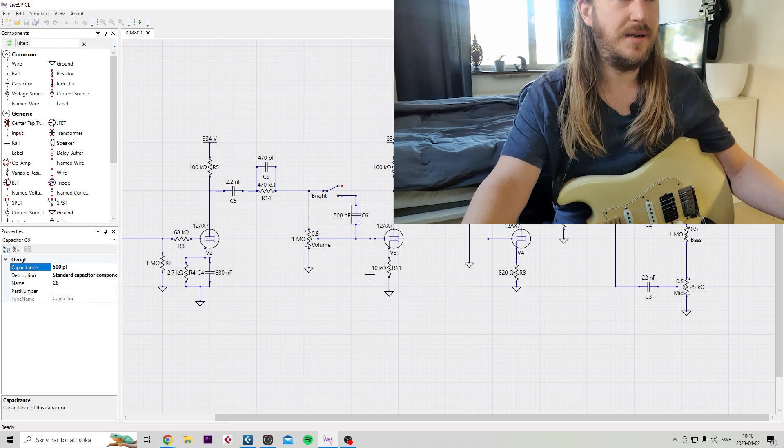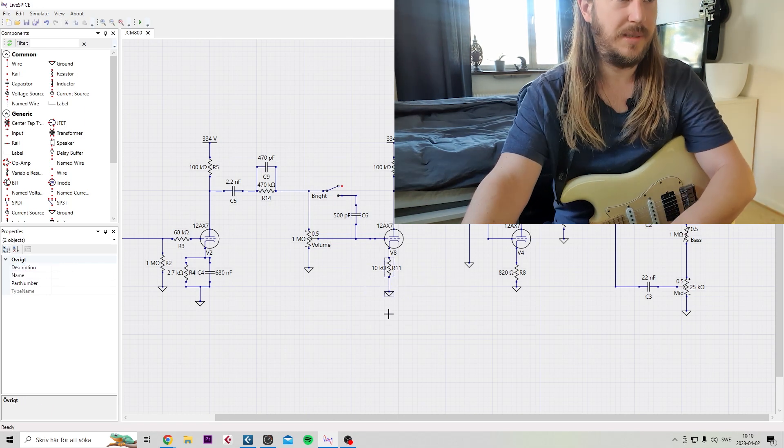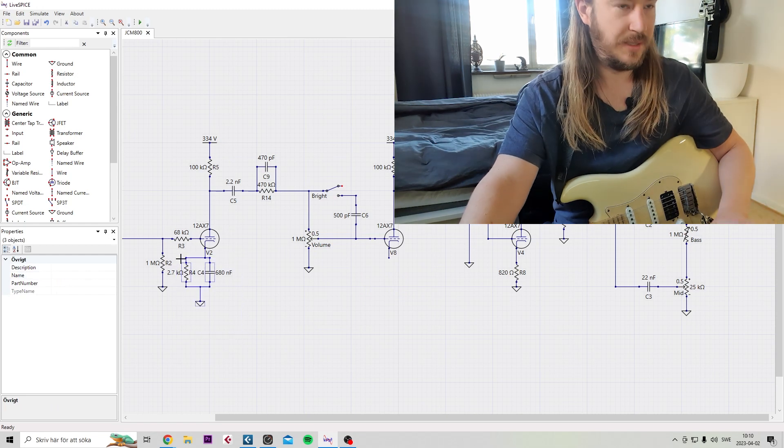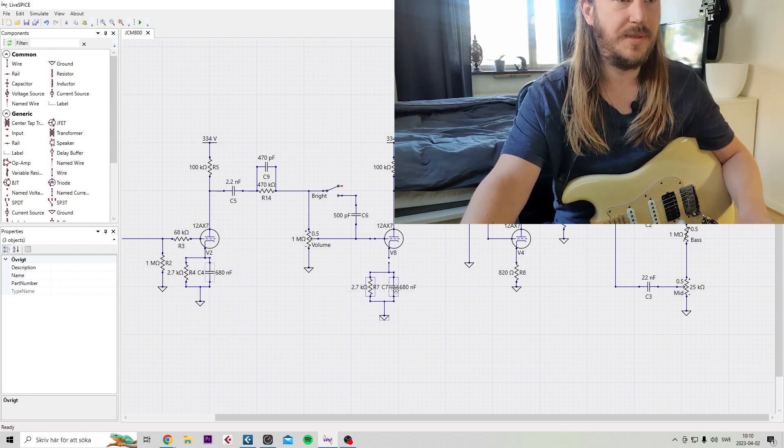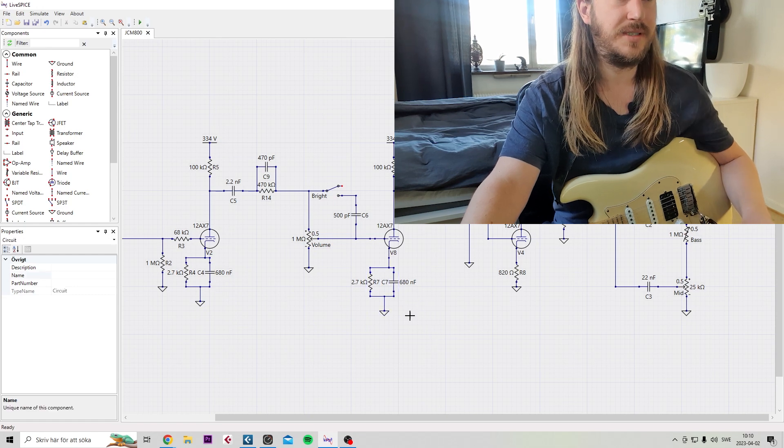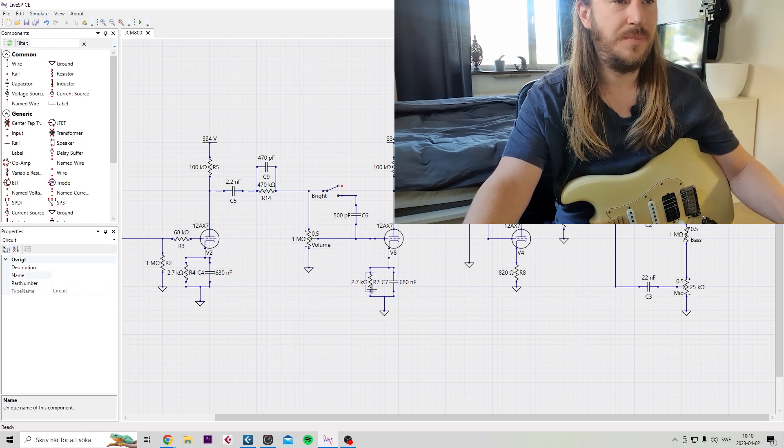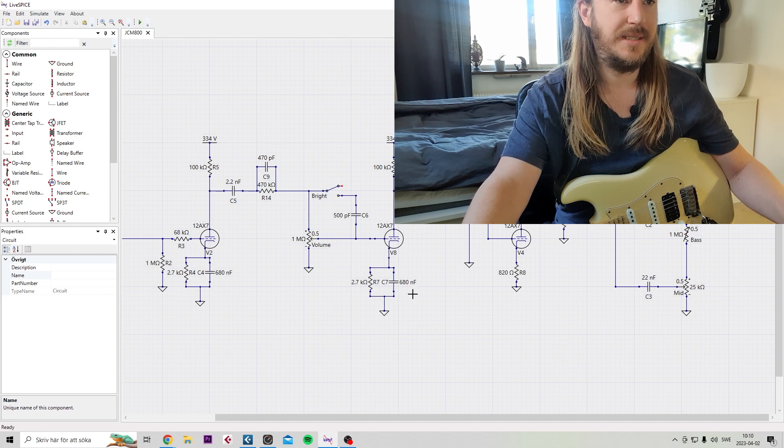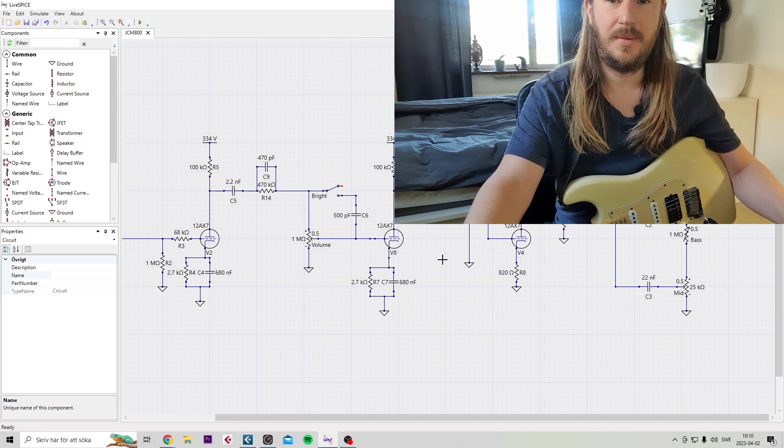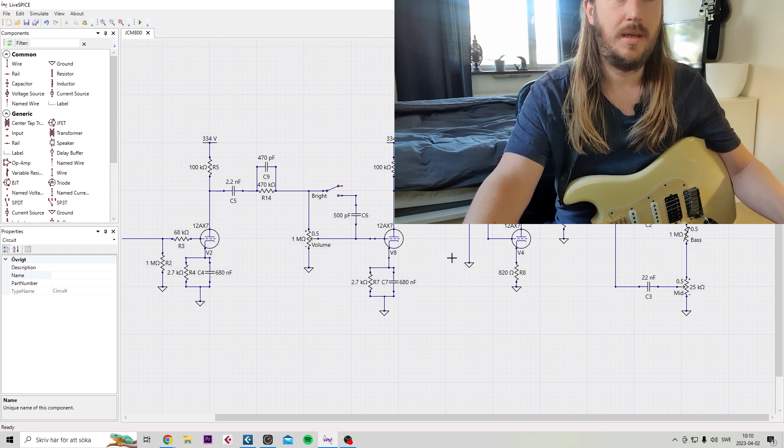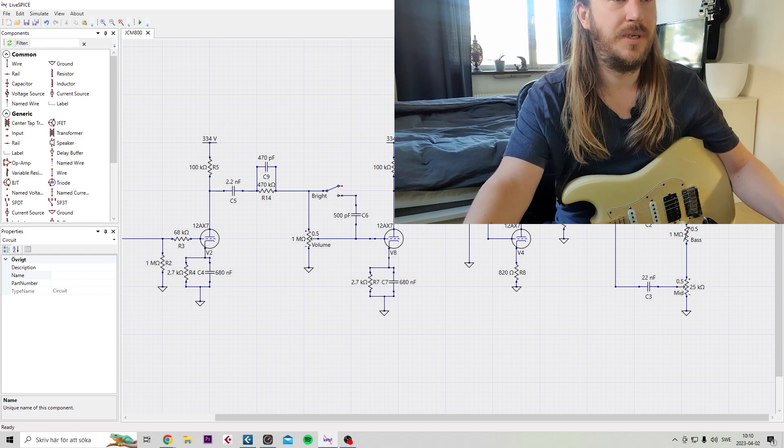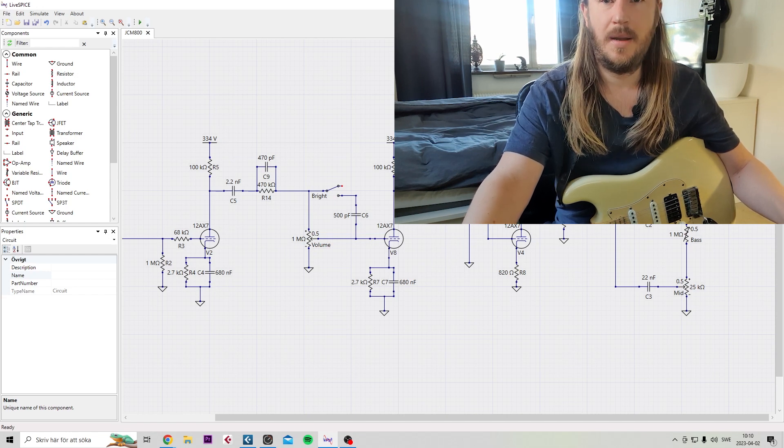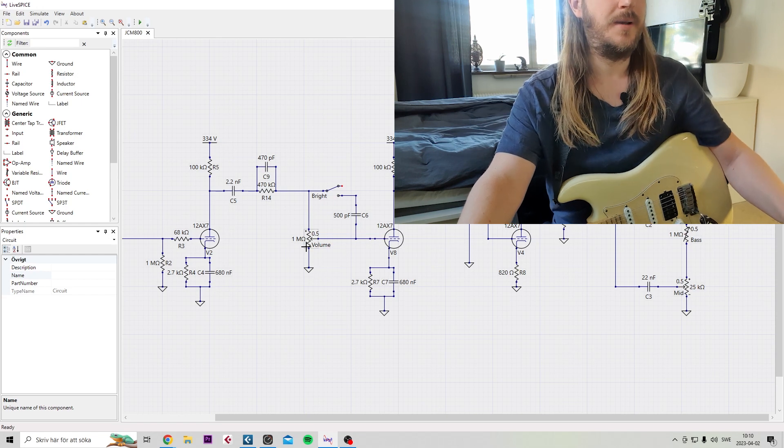Second stage here, we're not gonna use the 10K cold clipper at all. So we're just gonna copy over the same values as the first stage. 2.7K and 680 nanofarad. Let me see here. What else? Okay, let's move along. We're gonna keep the 22 nano here. I am probably missing something. Yes, okay.